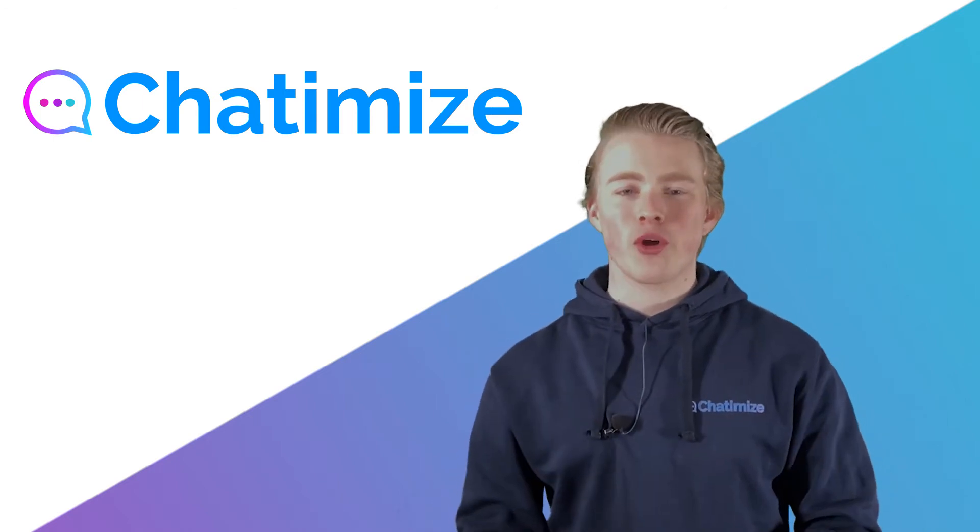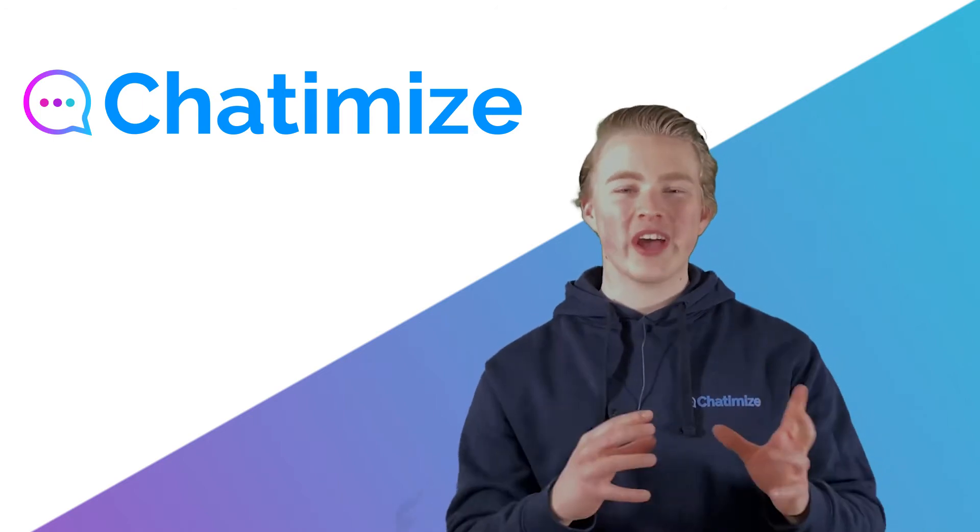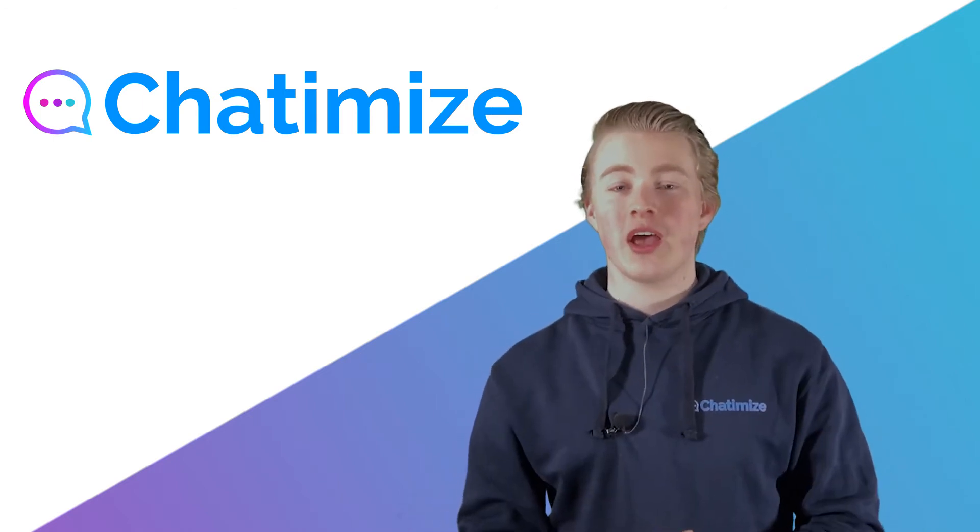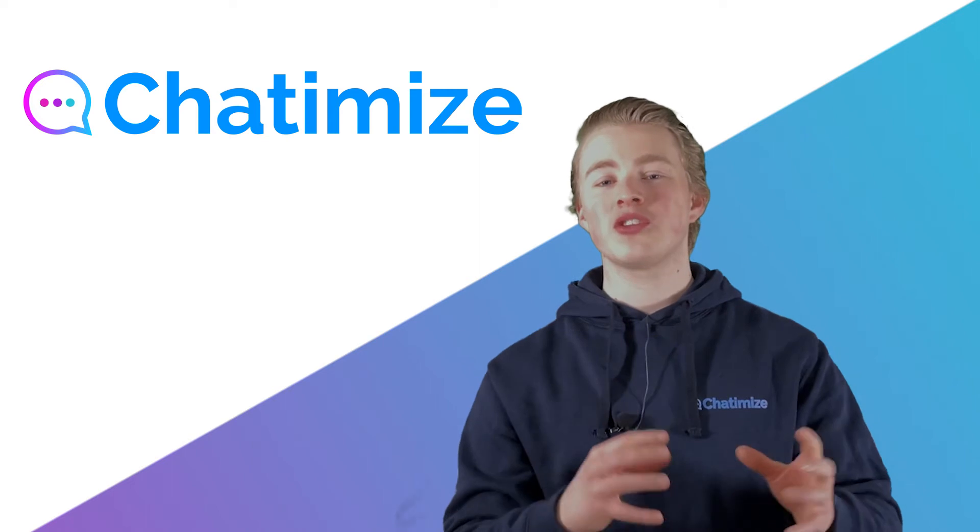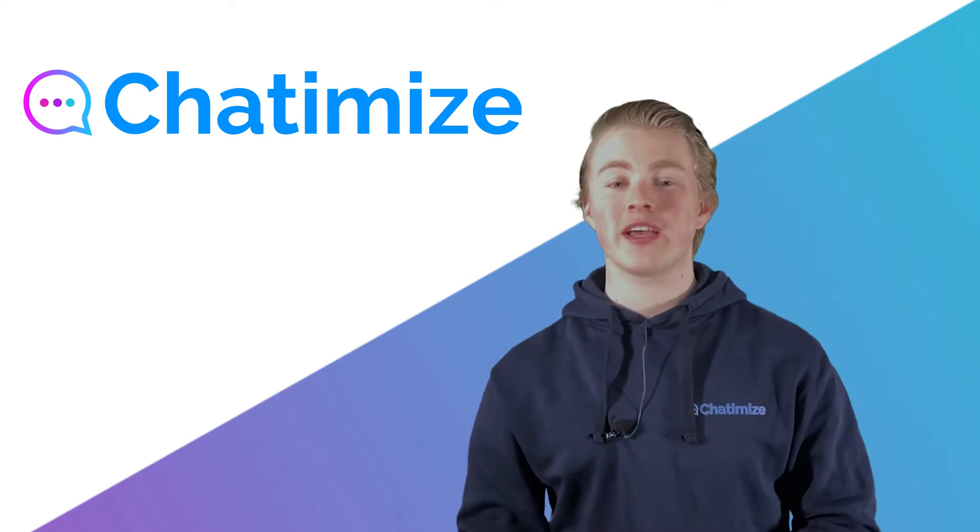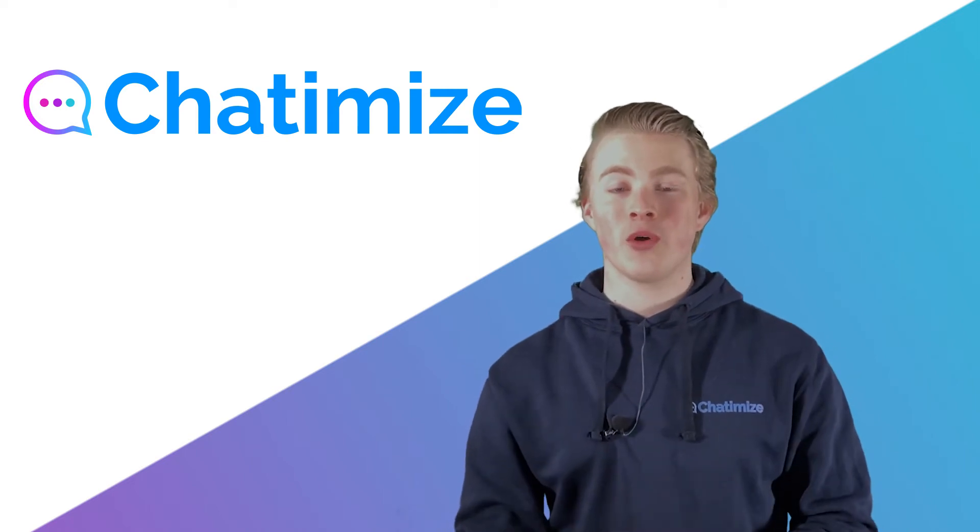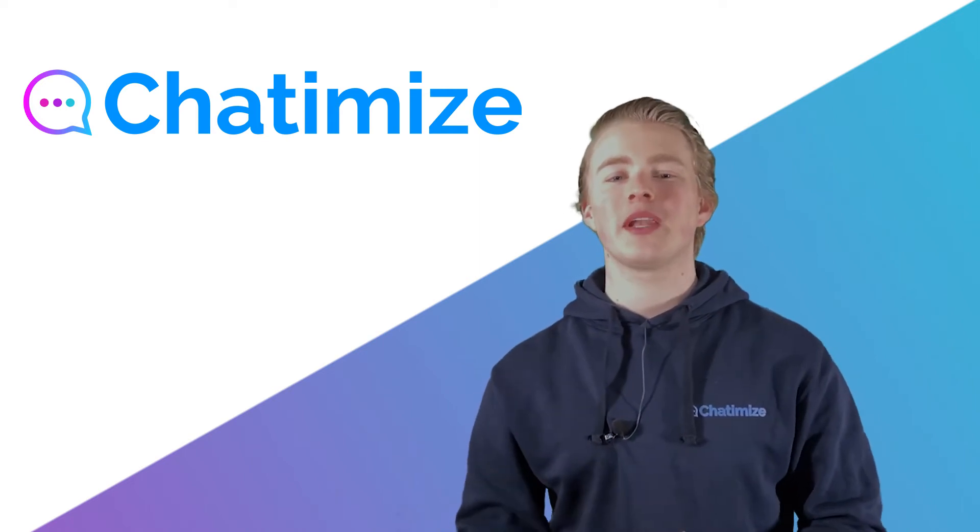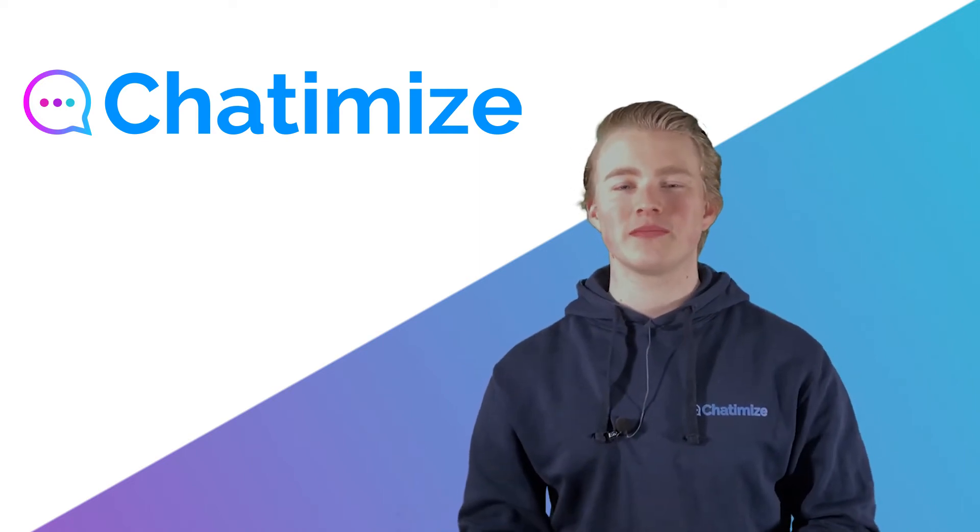Now you know what Dialogflow is and why you should use it. I will give a quick tour of the interface of Dialogflow and talk a little bit about their pricing. Let's dive in.